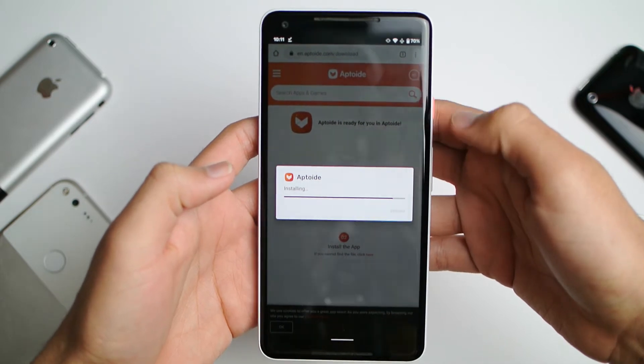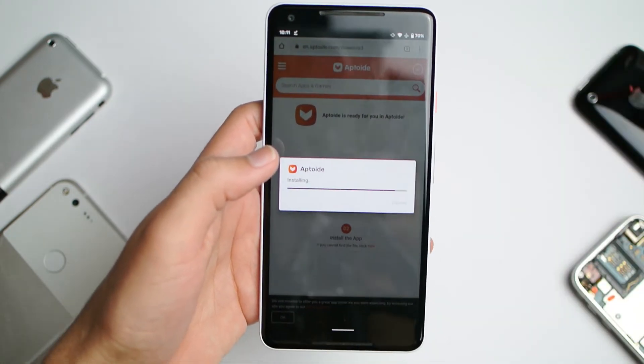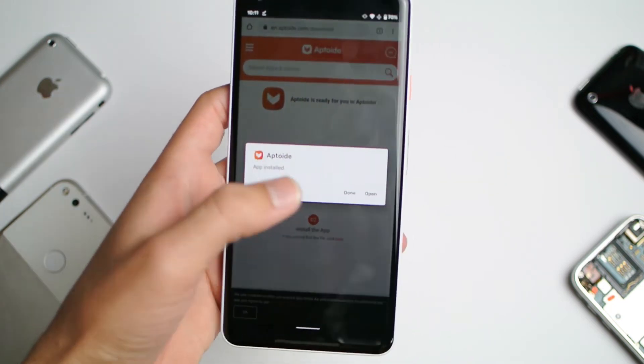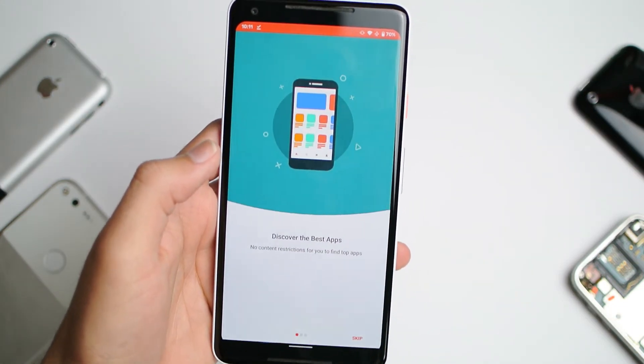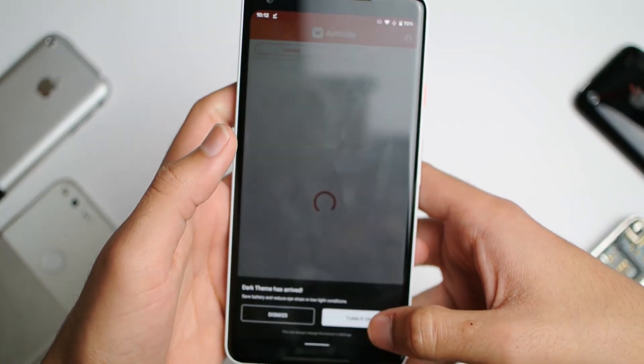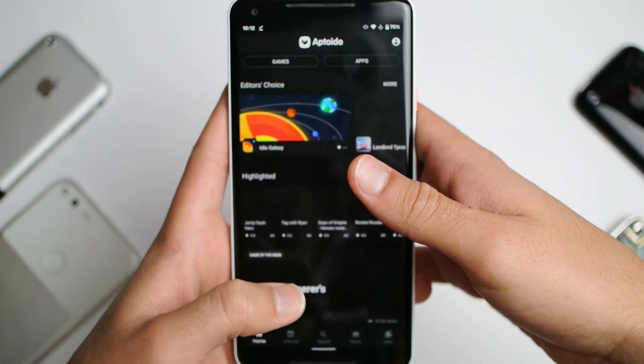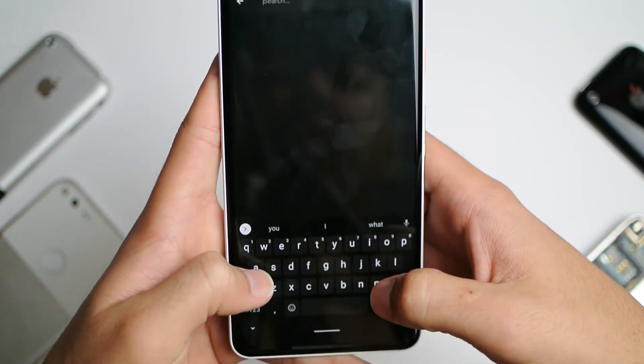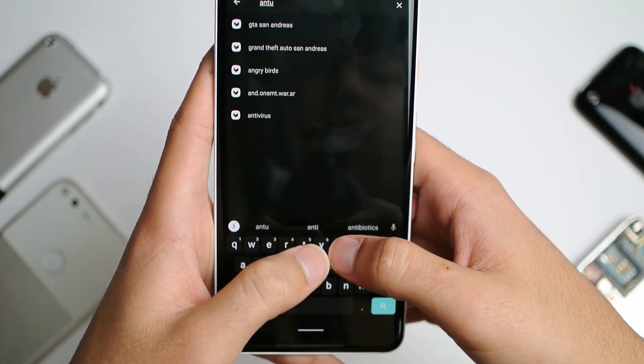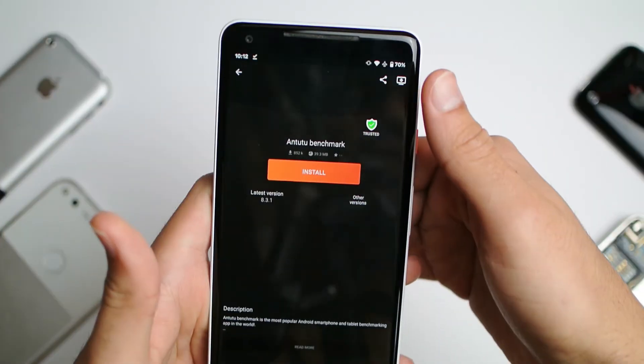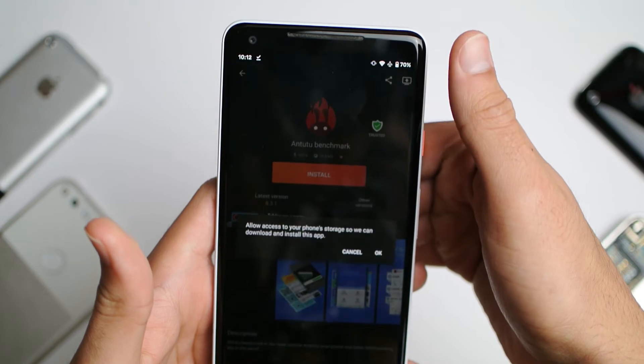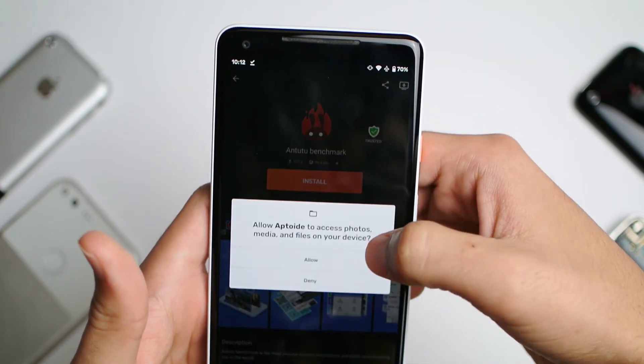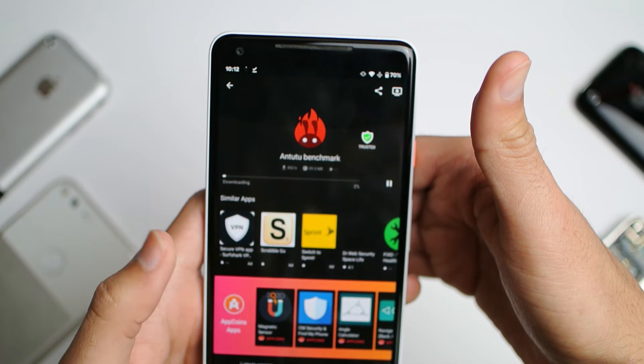Click install. If you don't trust this app, as soon as it's done installing, go ahead and delete it. Now click open, skip, and turn on dark mode if you like. Type in Antutu. It should be at the very top. Go ahead and click on install, click OK, and click allow.